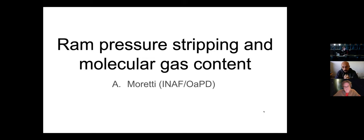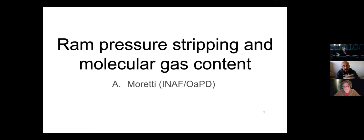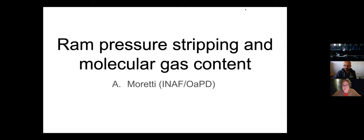But now what she will talk about is molecular gas in jellyfish galaxies — basically a follow-up of the GASP project. Please, Alessia. Thanks. Thank you, Jacopo, for the nice presentation.